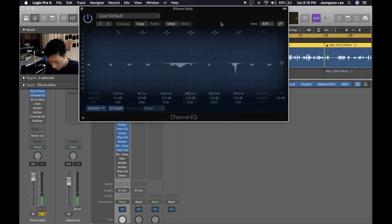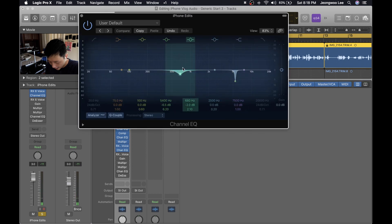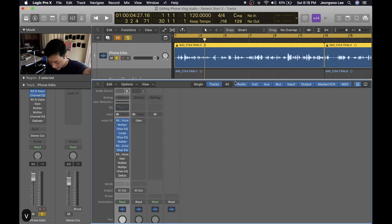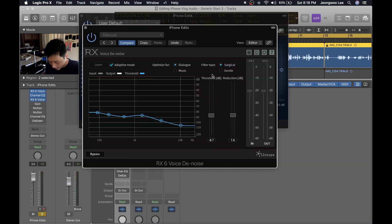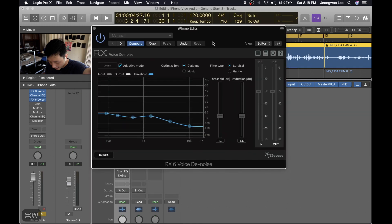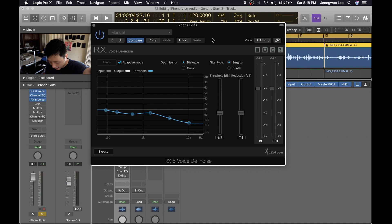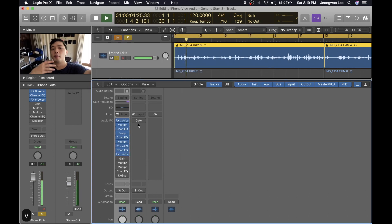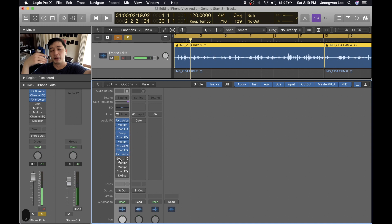Then I added another EQ more surgical just a few dips. This one is specifically at 5400 hertz. It has a narrow Q ratio and it's at negative 6.5 decibels. After that I added a general RX voice denoise plugin again. This time with low reduction in threshold settings and I just leave it at adaptive mode.